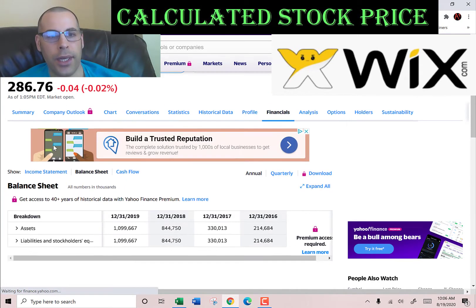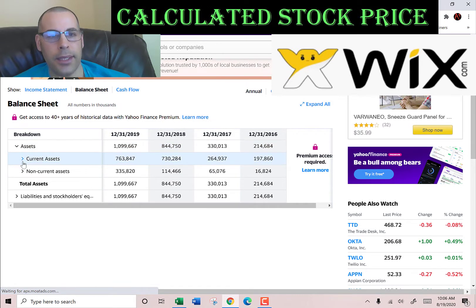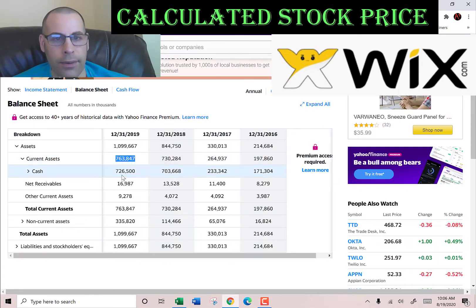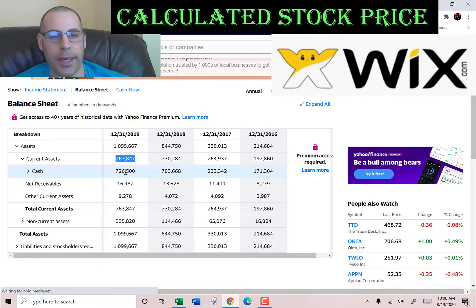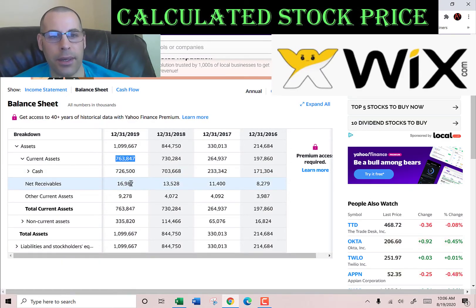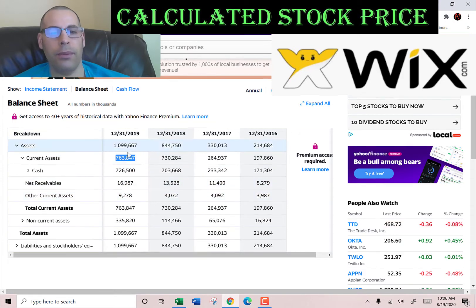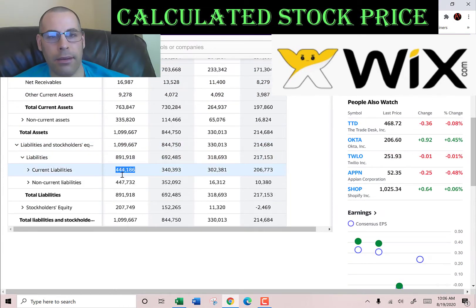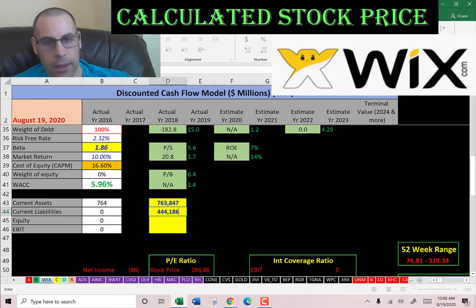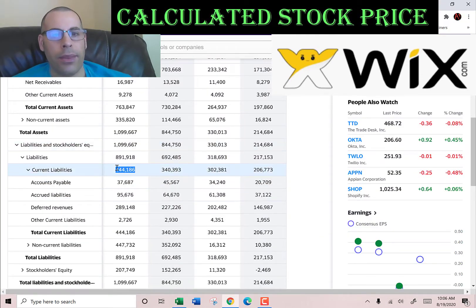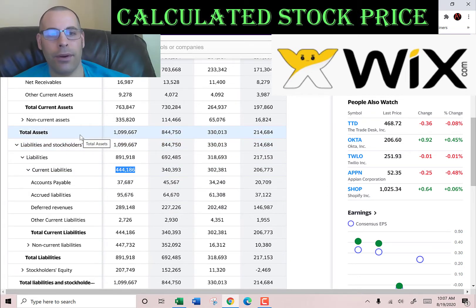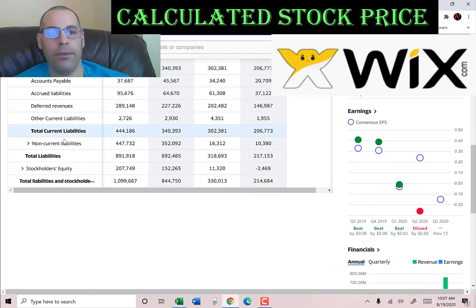Let's go back to the balance sheet and get the current assets — we need this to calculate the current ratio later. That's $764 million, and that's $726 million of cash, $16 million in net receivables, and $9.3 million of other. We also need the current liabilities — that's $441 million. Let's see what that is: $37 million of accounts payable, $95 million of accrued liabilities, $289 million of deferred revenues, and $2.7 million of other.